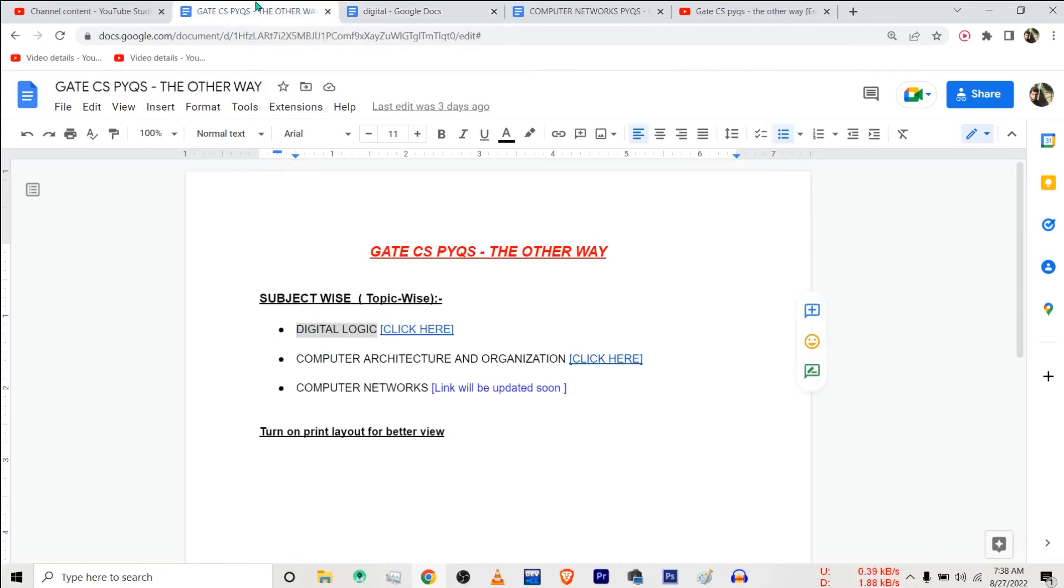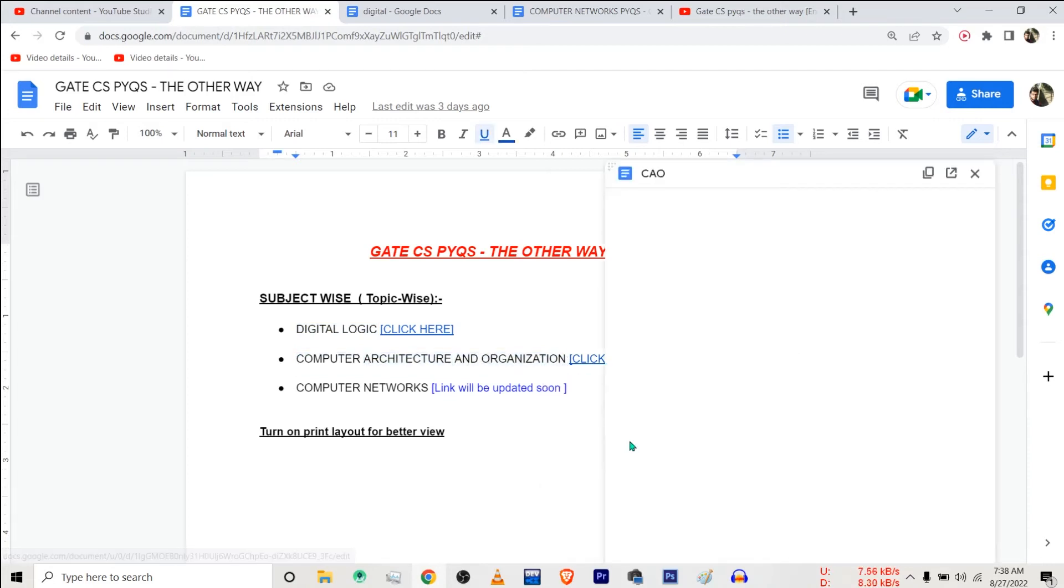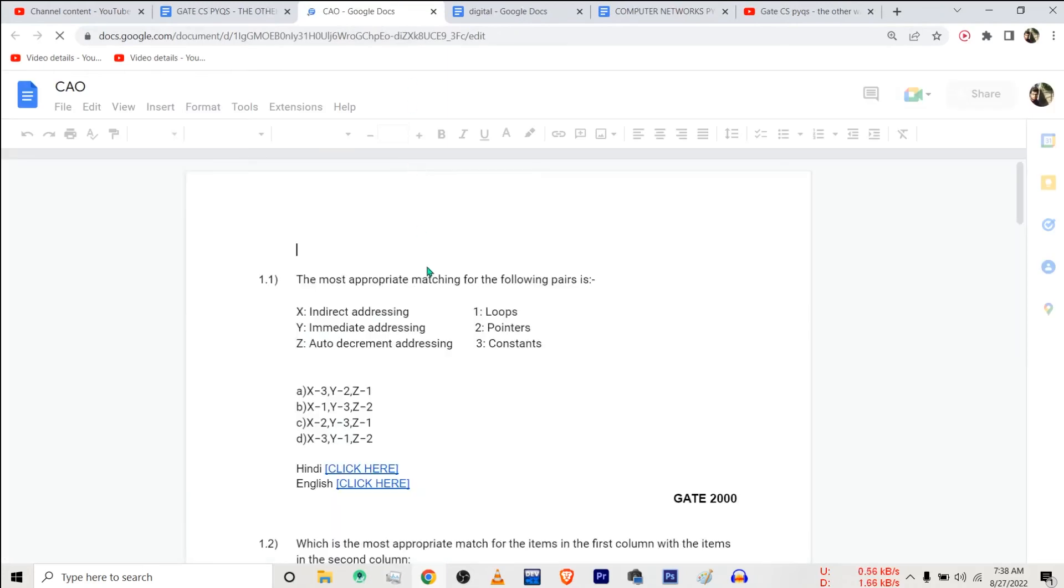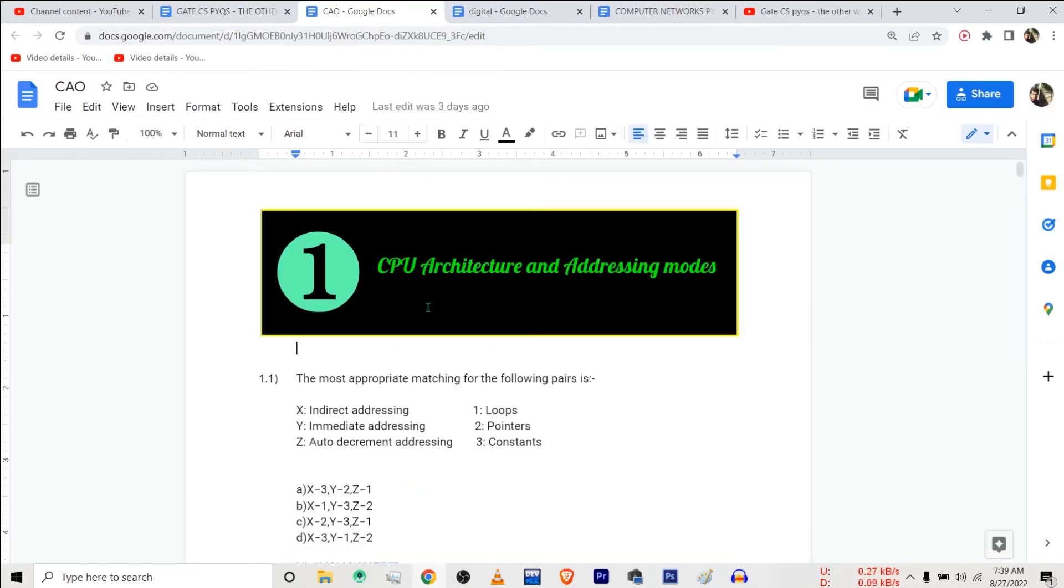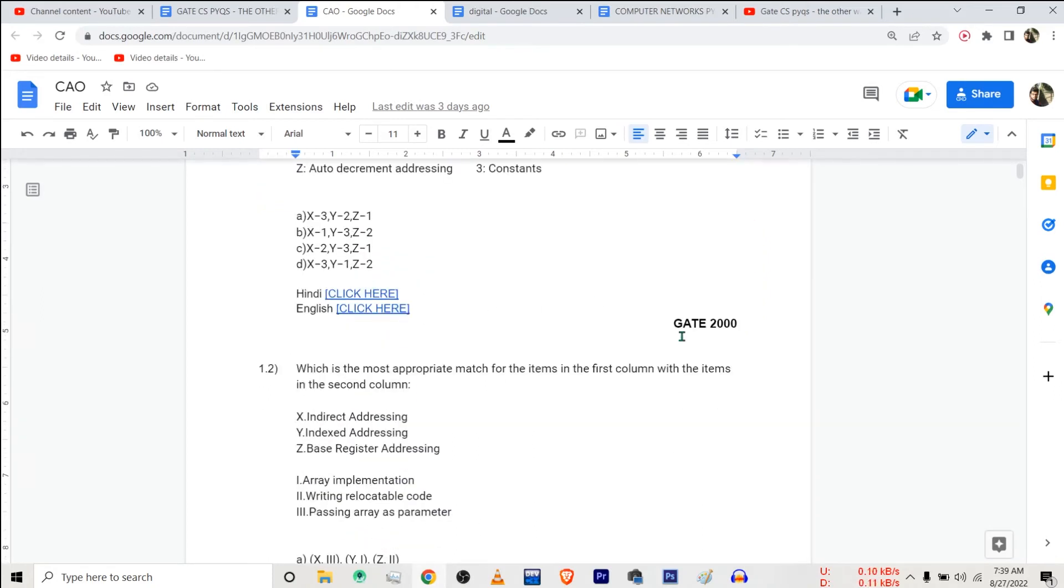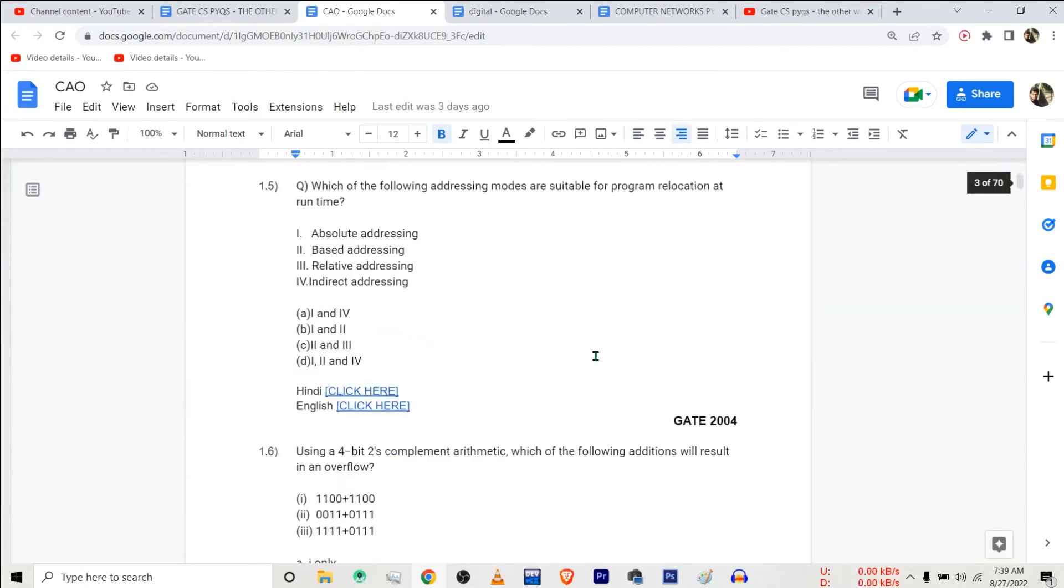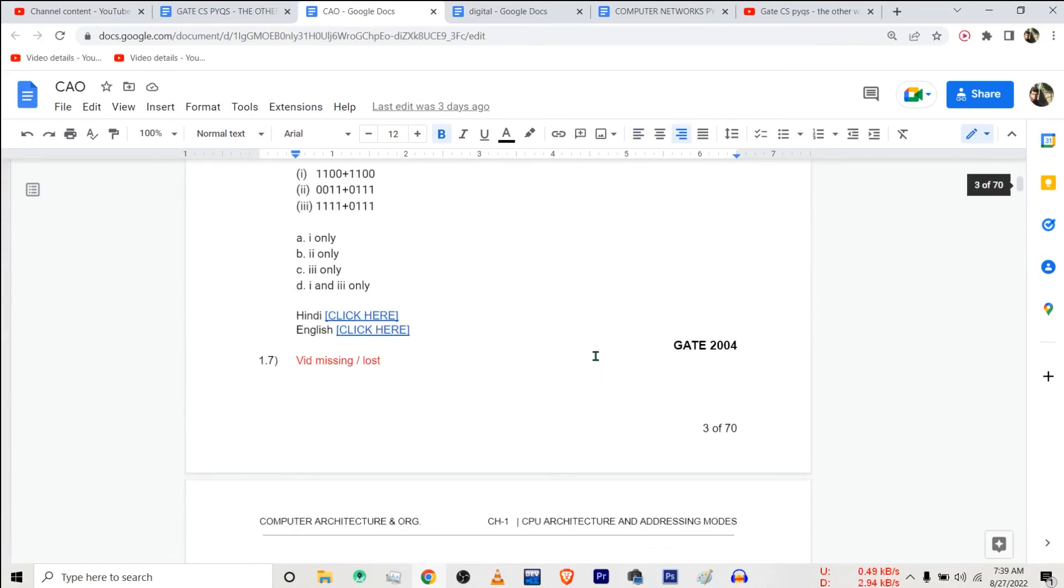Similarly, you can find the document containing links for each and every question for CAO also. Let me show it to you. So for the subject CAO also you can find the questions chapter-wise and year-wise. So this question is from GATE 2000 exam. So most of the questions are covered here.